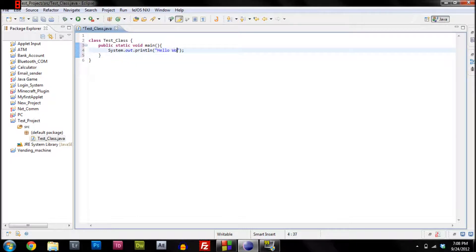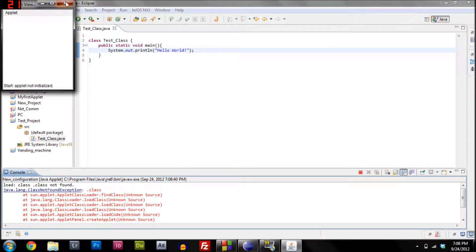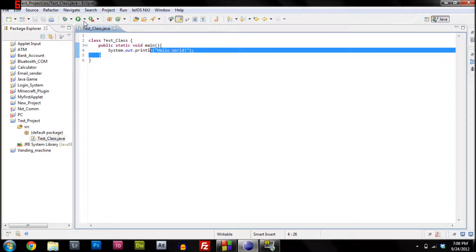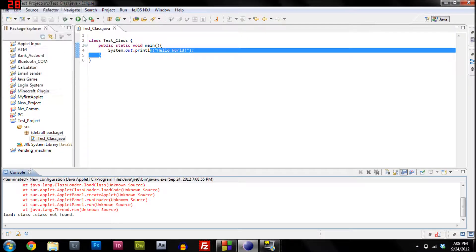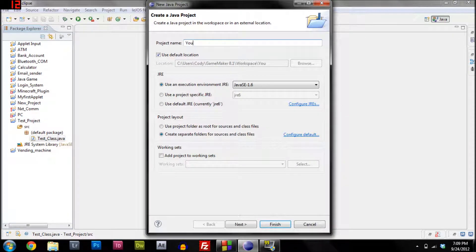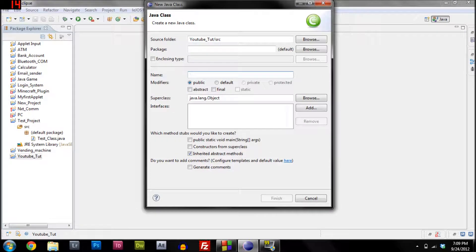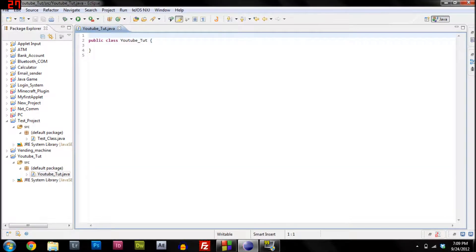We're going to type 'System.out.println' with 'Hello World'. Save it and run it. There were some issues so I built a new project file called 'Tutorial' and made a new class. Now it should work, so we type System.out.println and it outputs Hello World.